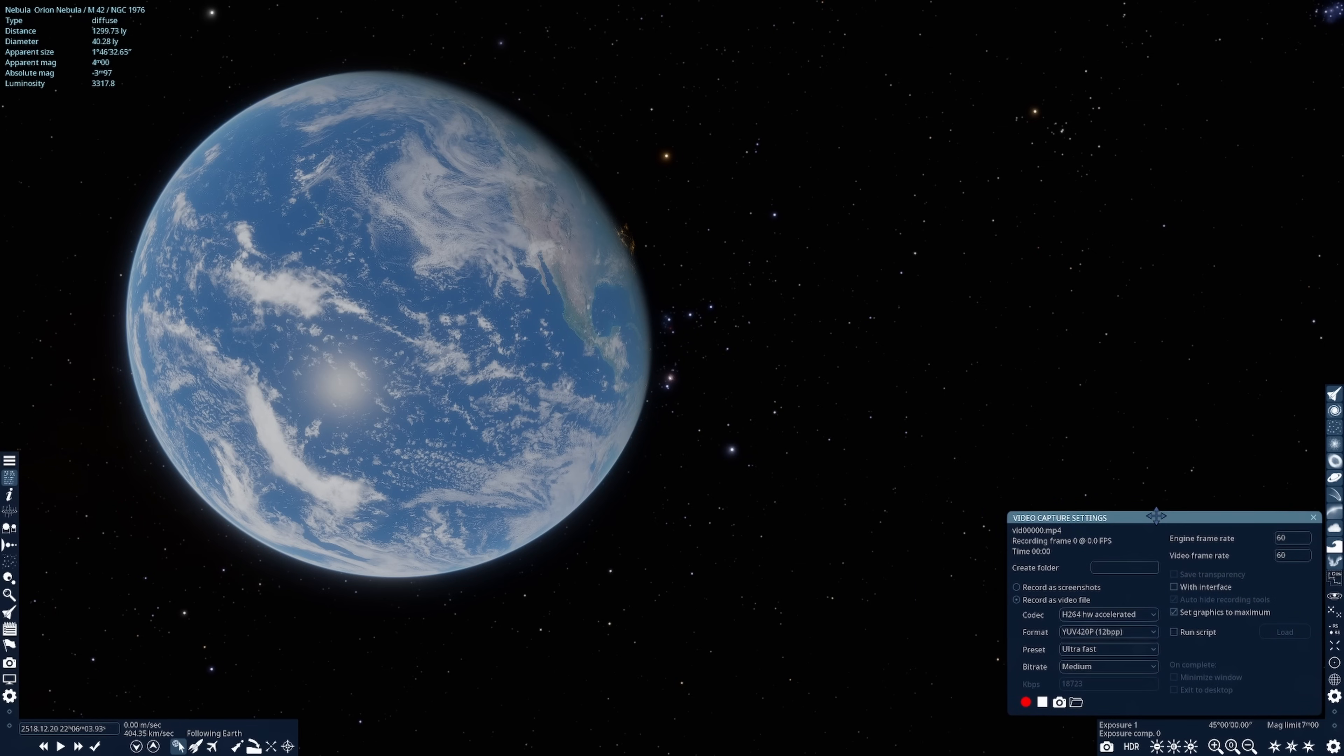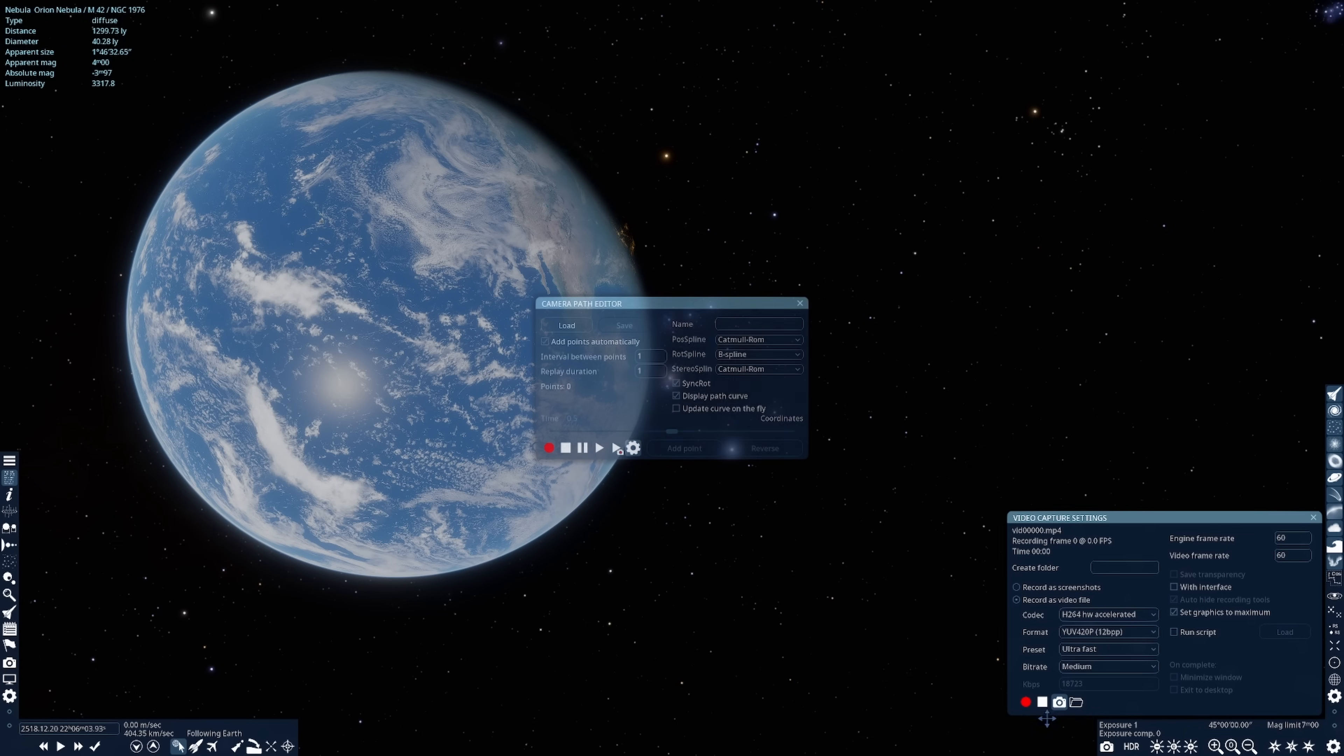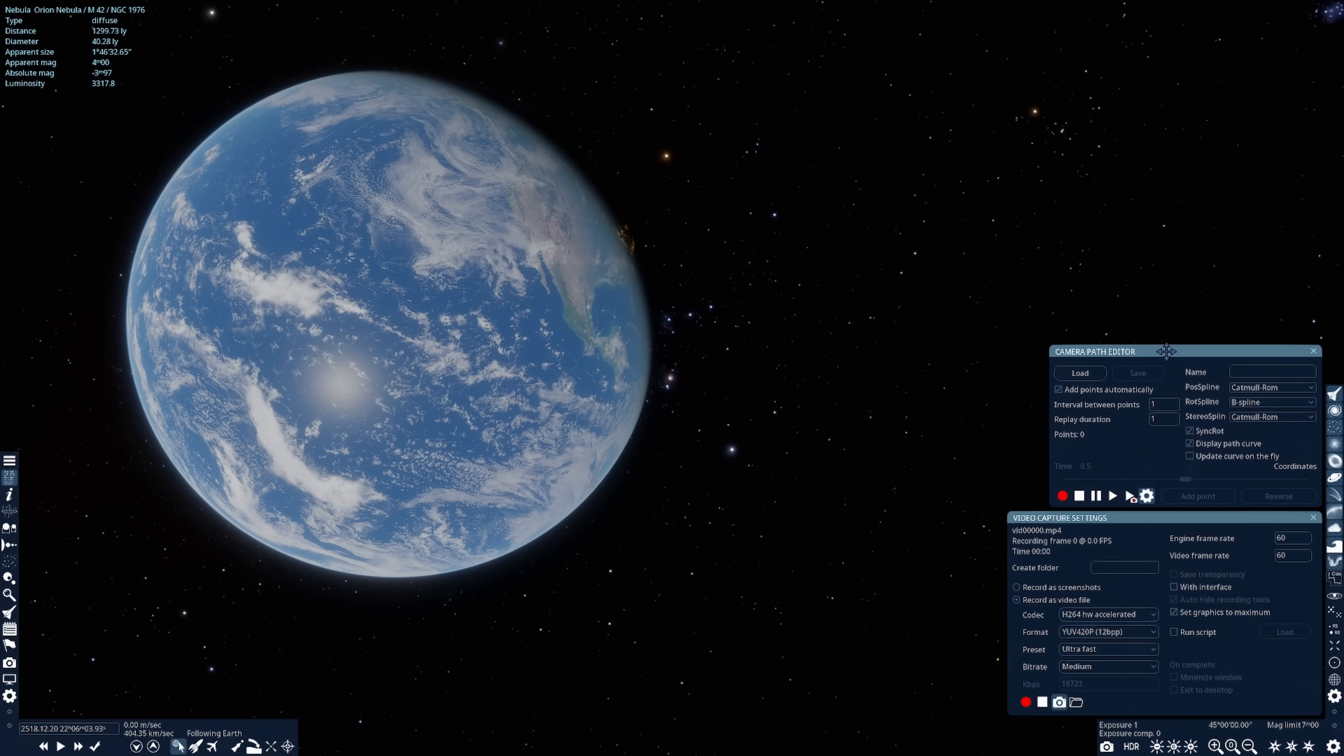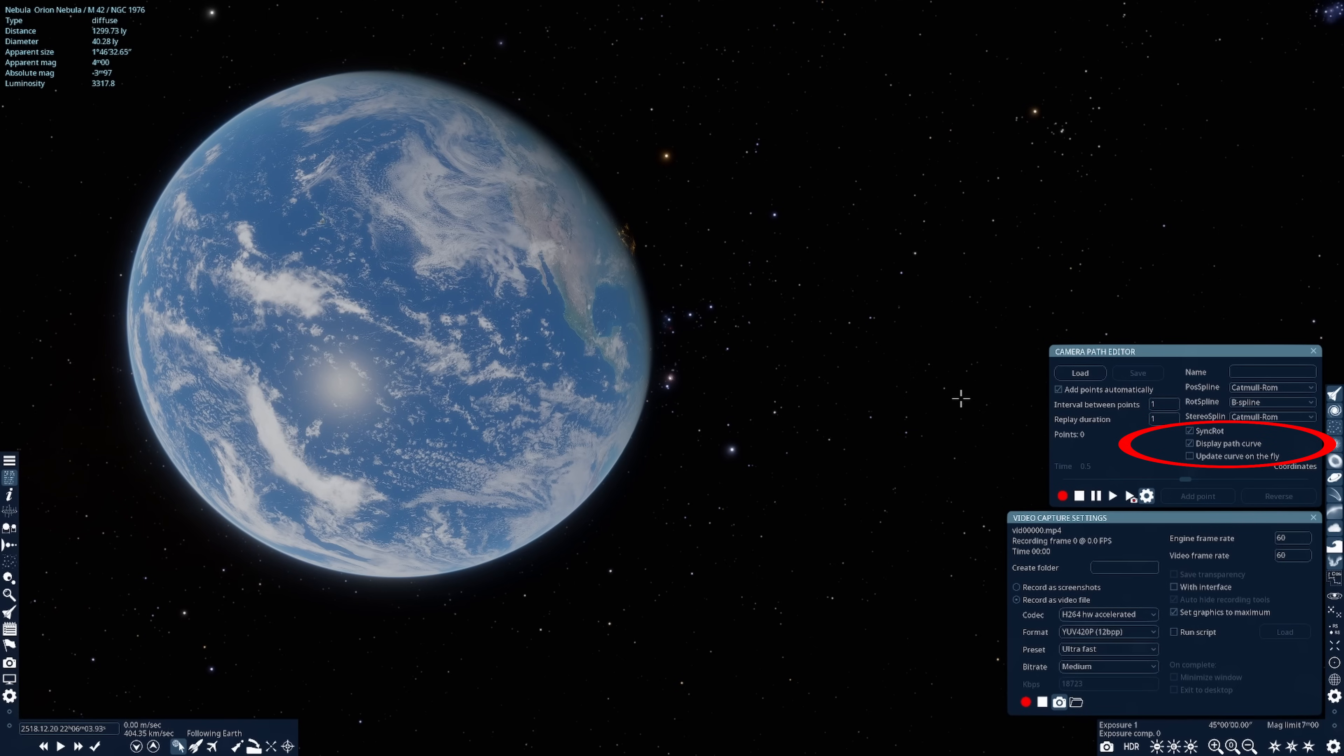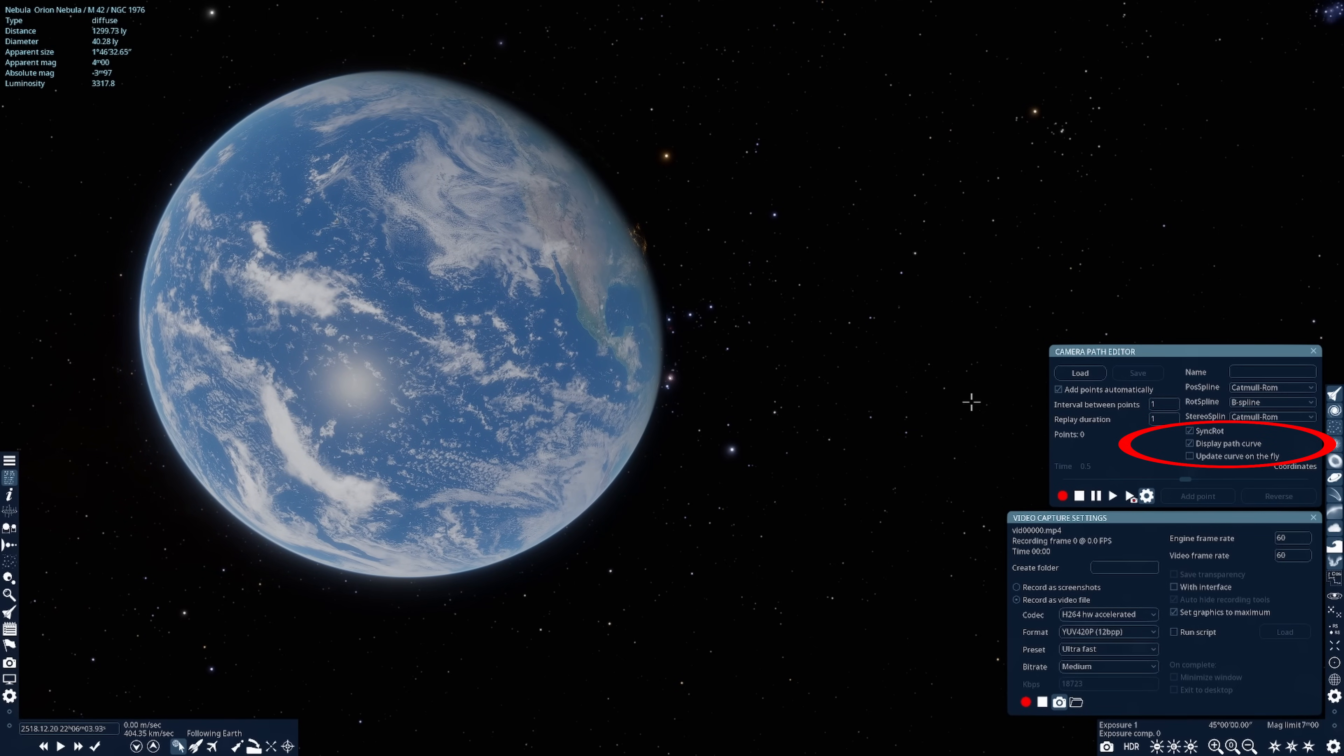On this box, make sure Width Interface is not checked, otherwise all the controls will show. And make sure Set Graphics to Maximum is checked, which tells Space Engine to process every frame during video capture to the maximum of its ability. Now I'm going to click the camera icon to open up the Camera Path Editor window, and also move it out of the way. And on this window, you want to make sure Display Path Curve is also unchecked, at least once you begin video capture. Otherwise, you'll see an annoying display of the camera's programmed path.